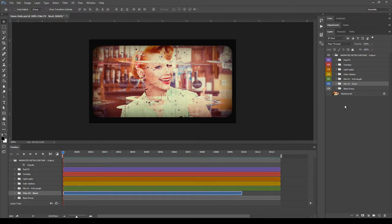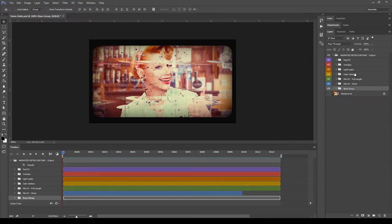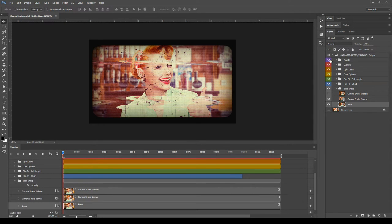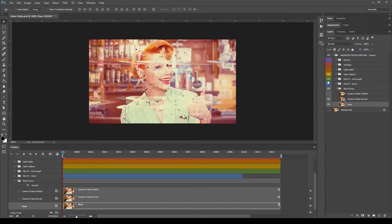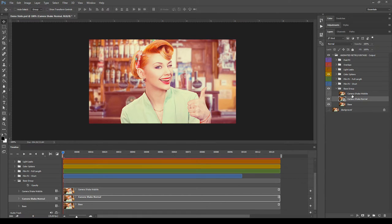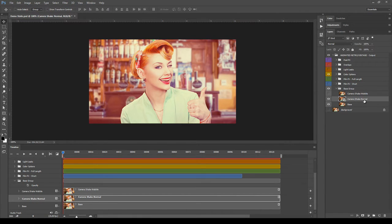Now we can take a look at each layer inside the subgroups, starting from the bottom. Let's open the base group, also in the timeline, and hide the other groups for now. The very first layer is 'Base', which is a copy of the starting background — the main image — and this layer should always stay visible. Then there are two camera shake options: 'Shake Normal' has a fast animation, while 'Shake Wobble' has a slower animation simulating a handheld camera.